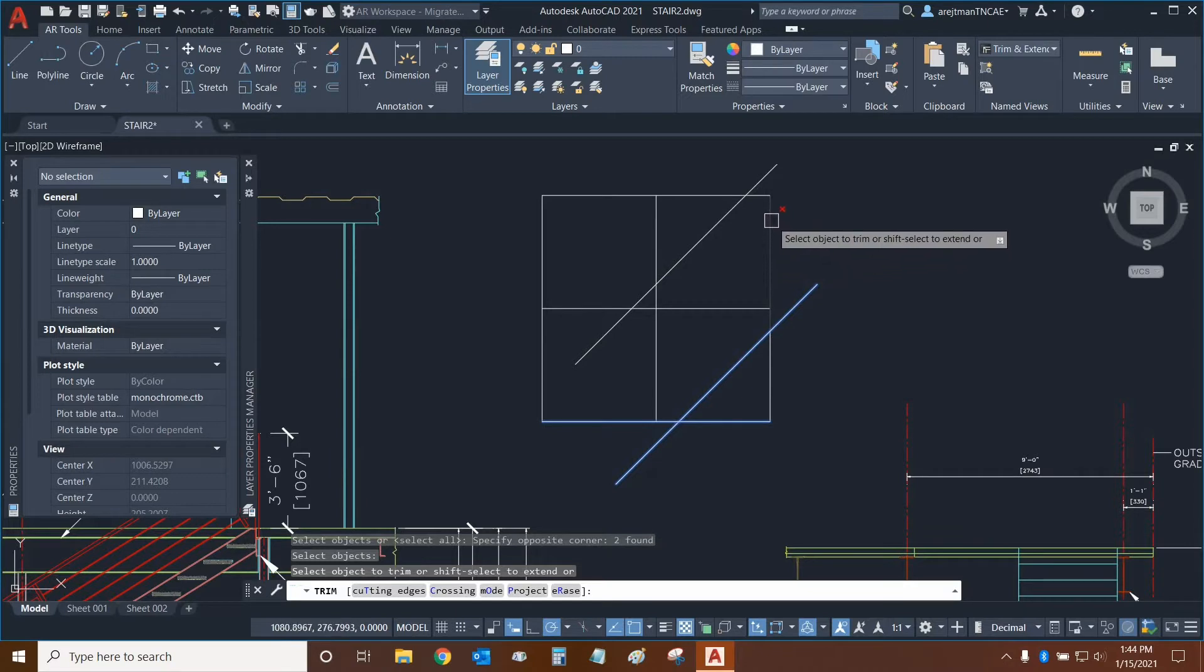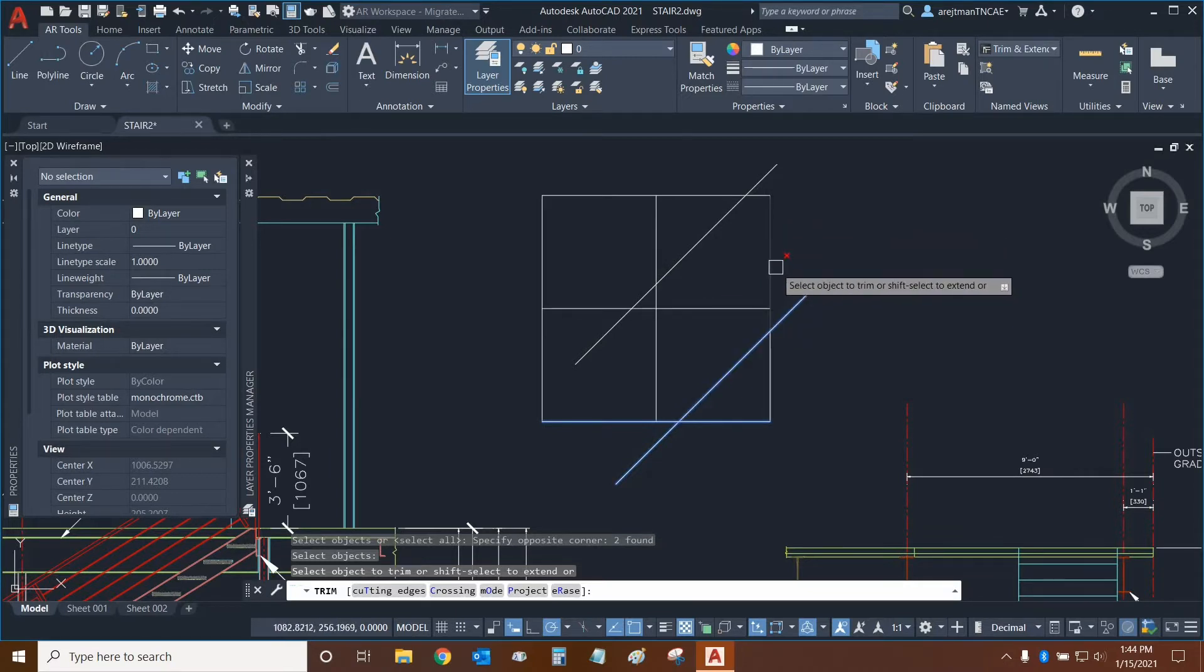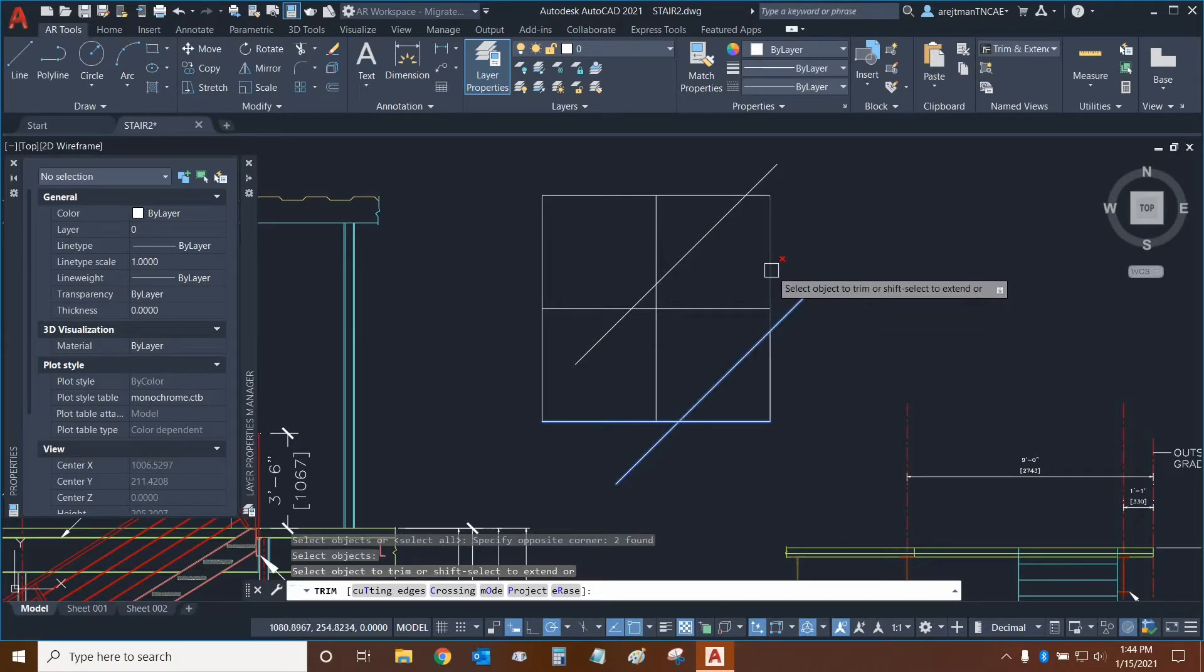But if I was to try to delete this line, it will pass through this line, which is not part of the selection, but it'll stop right there at this line. And so that's what cutting edges does.